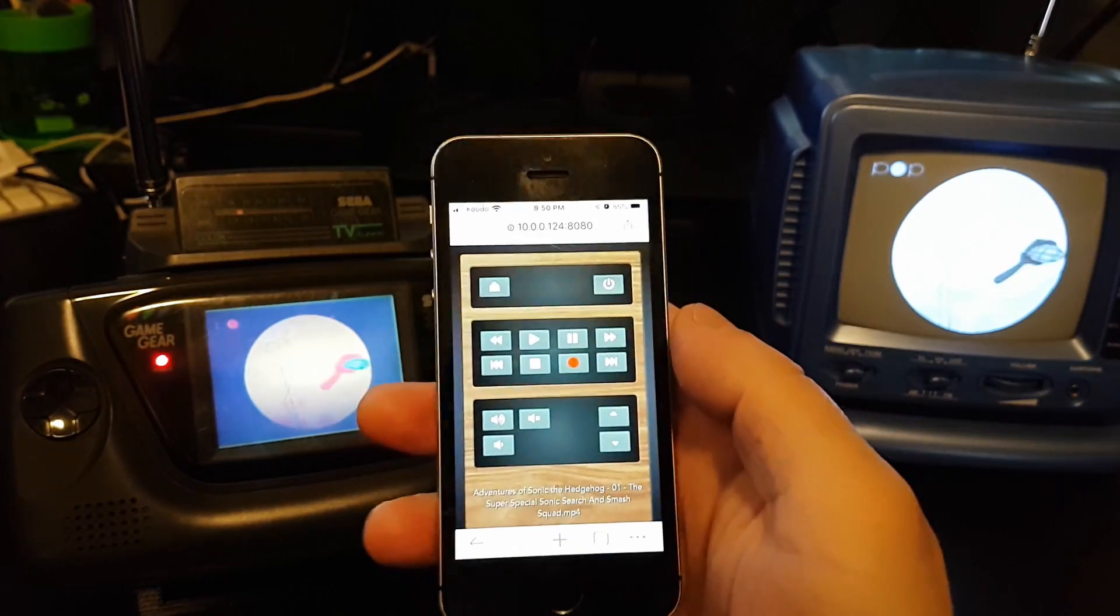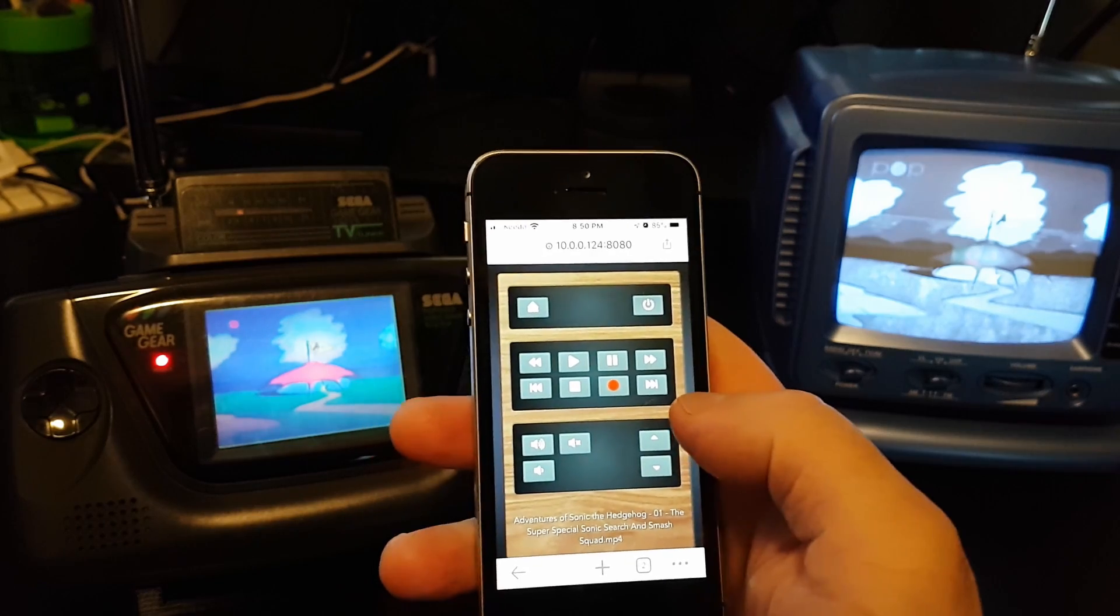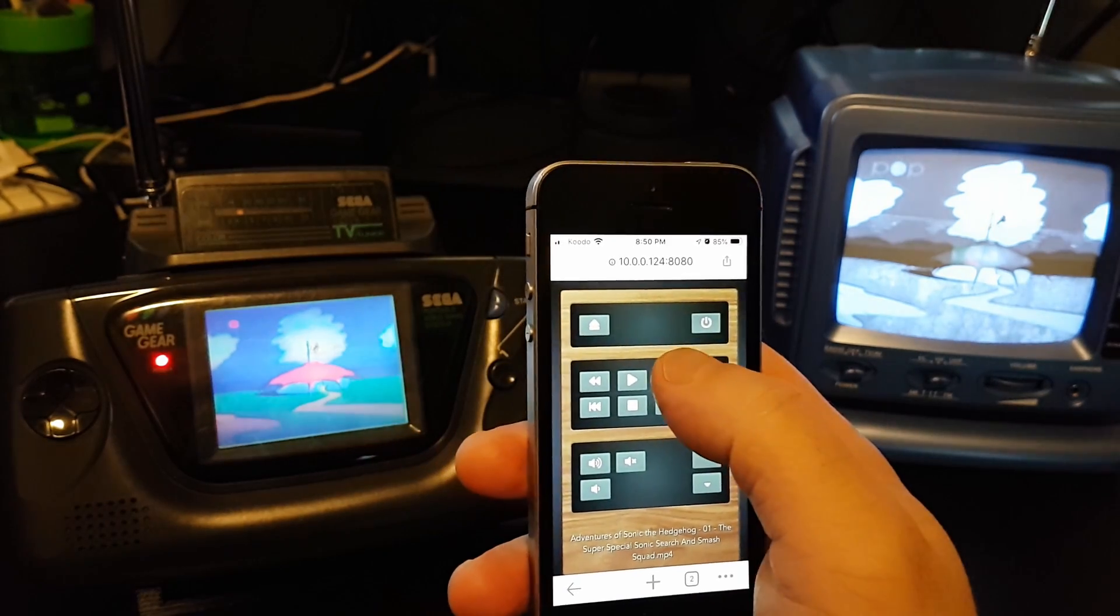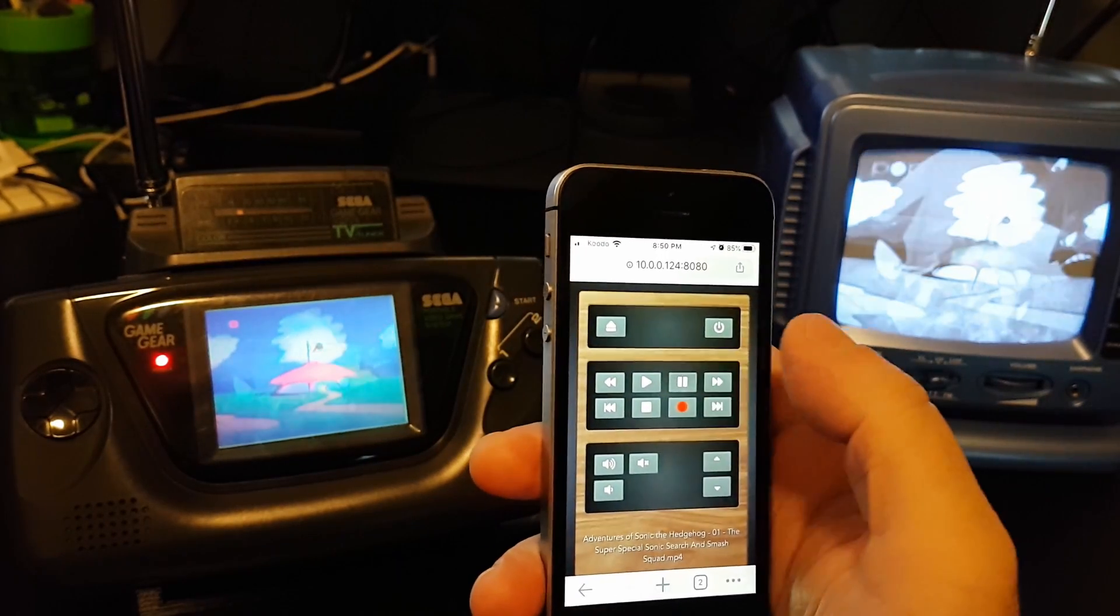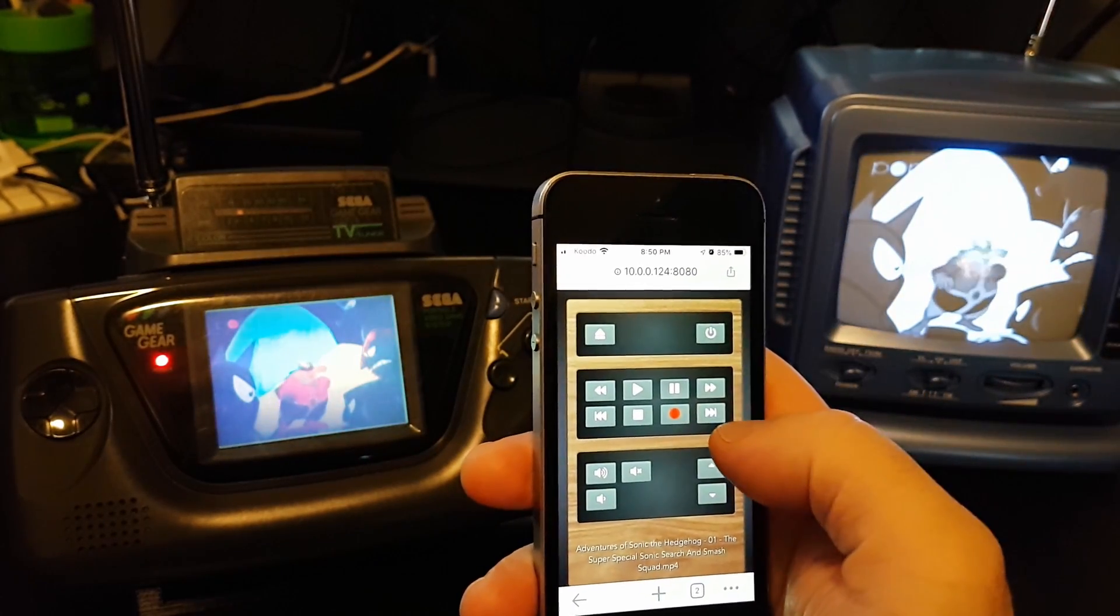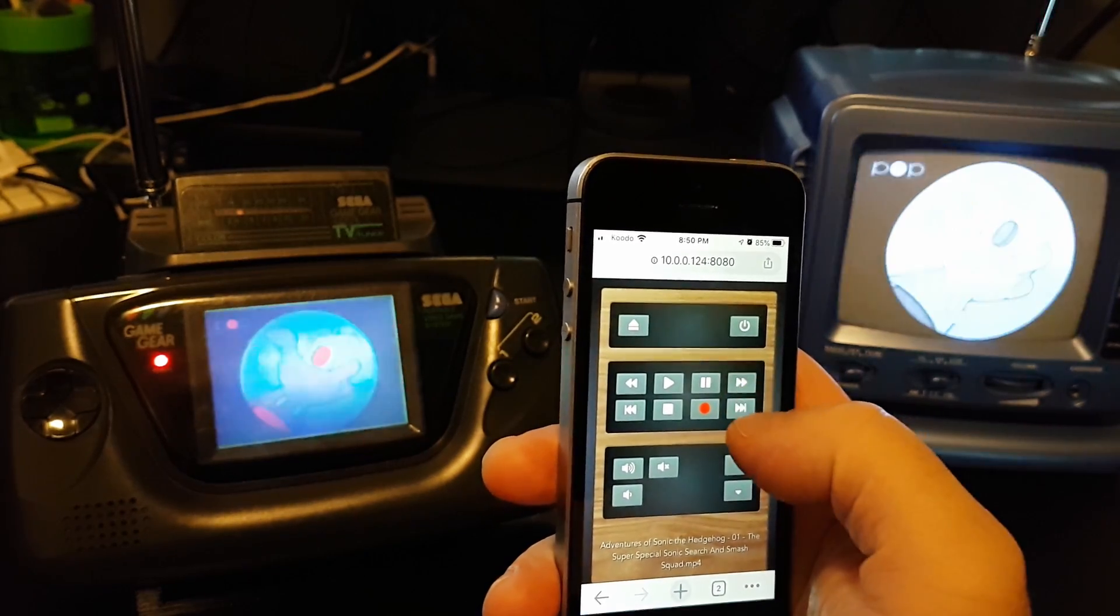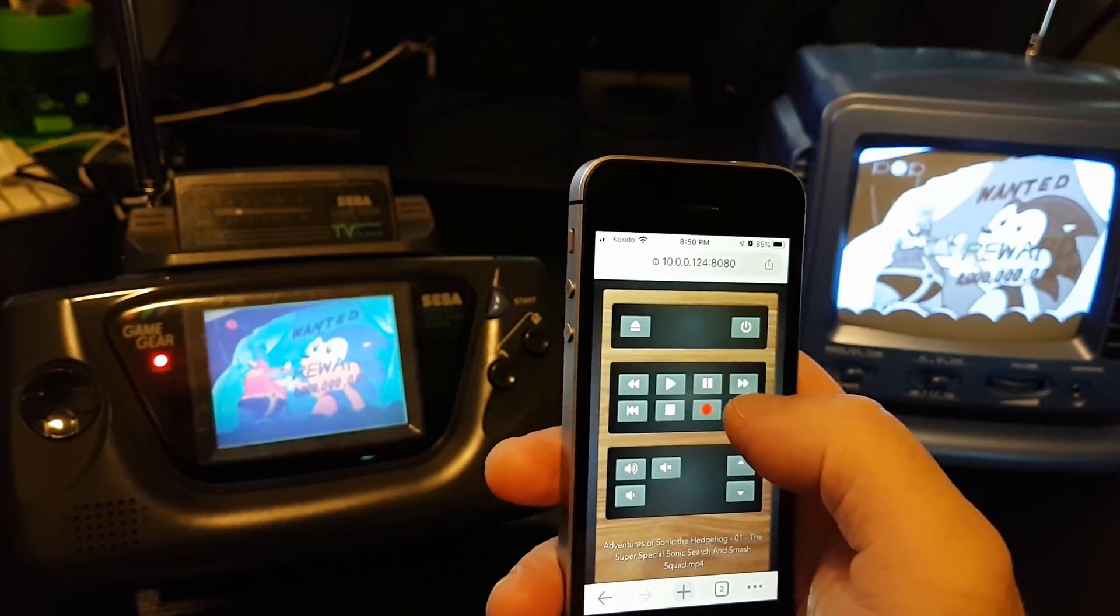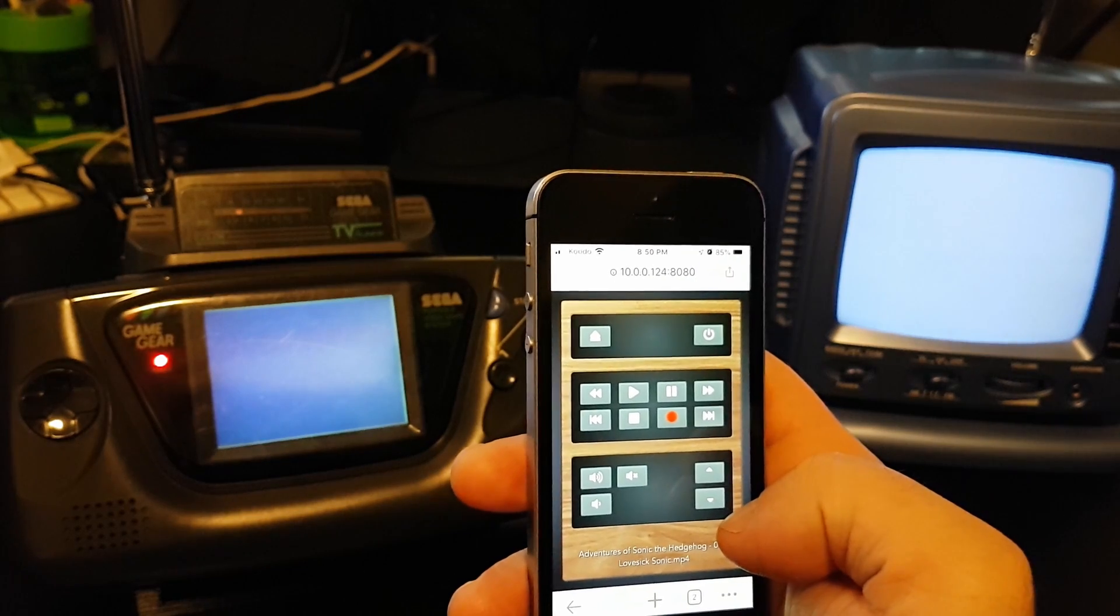So there you have it, a little TV remote watching some Sonic the Hedgehog here. I can play and pause, I can skip ahead, I can even skip to the next episode.